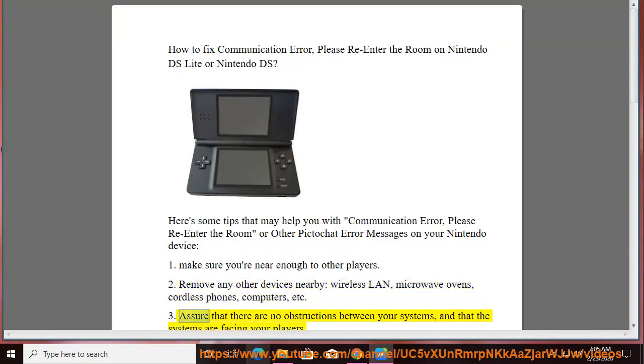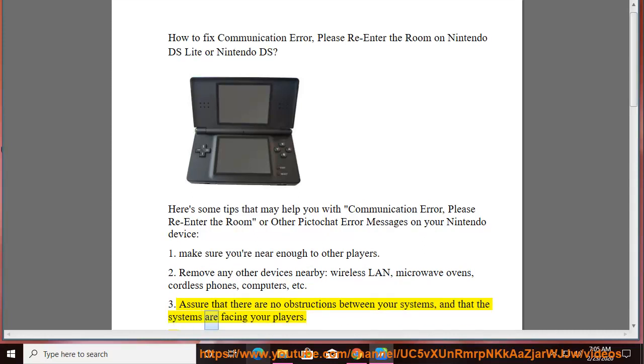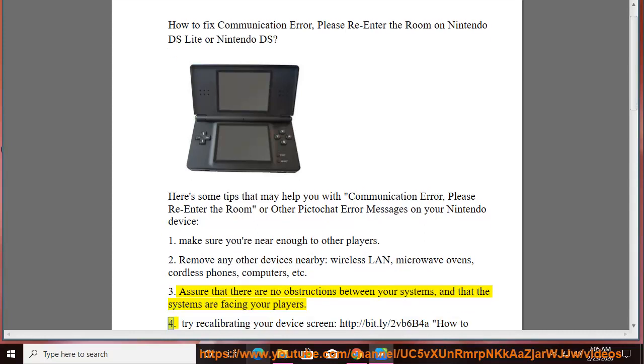3. Assure that there are no obstructions between your systems, and that the systems are facing your players.